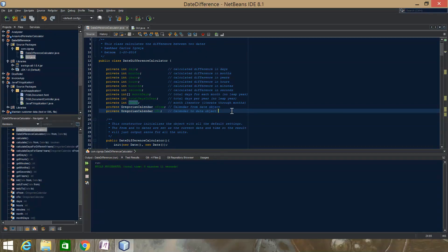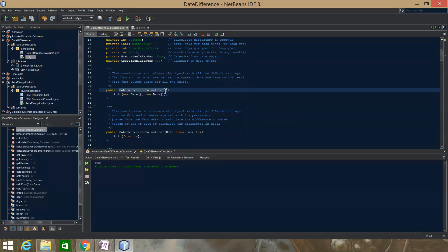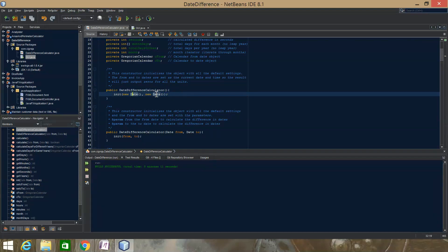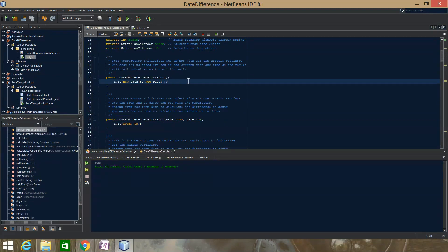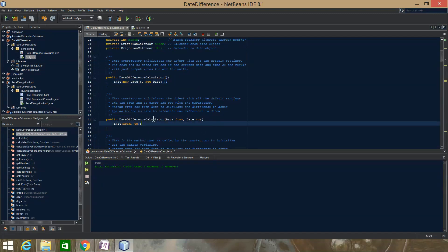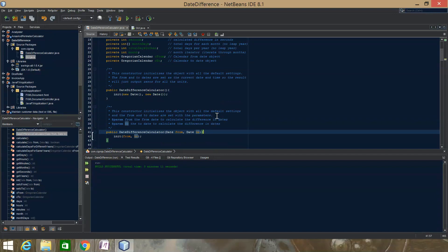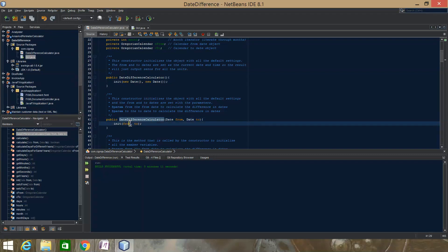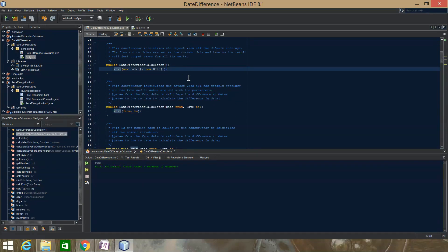There are two Gregorian calendar objects used for the from and to dates. The first constructor allows you to create an instance without passing in dates and defaults to the current date and time. This will make all the values return zero — that's the default, and it's the way I use it in this application. I use this constructor, but you can also set the from and to date right from the constructor if you already have them.